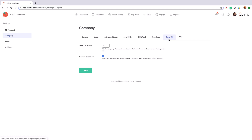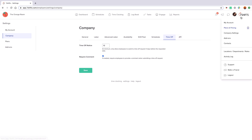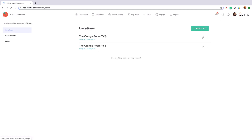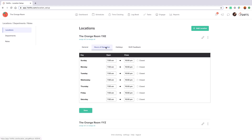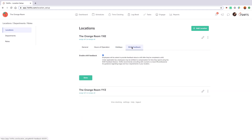Now I'm going to show you how the account structure works in 7Shifts. It starts with a location, which is the physical restaurant. Each location has location-specific settings relating to its hours of operation, applicable holidays and our shift feedback feature. This allows for within 15 minutes of a shift ending for employees to receive a push notification to rate their shift and submit any comments. These are only available for managers to see in the manager logbook, which we'll cover shortly.